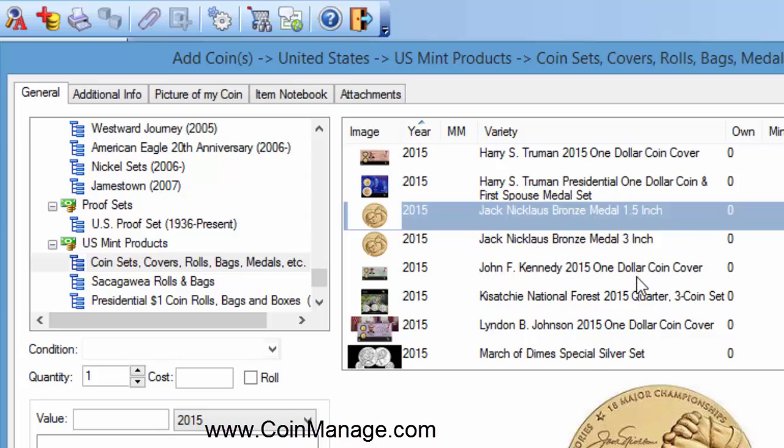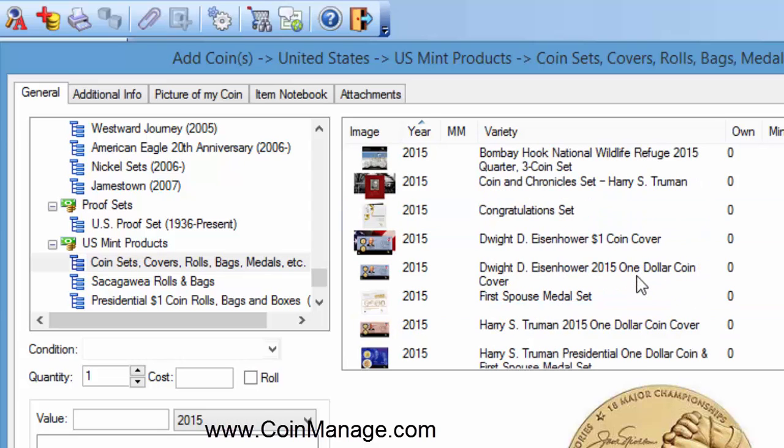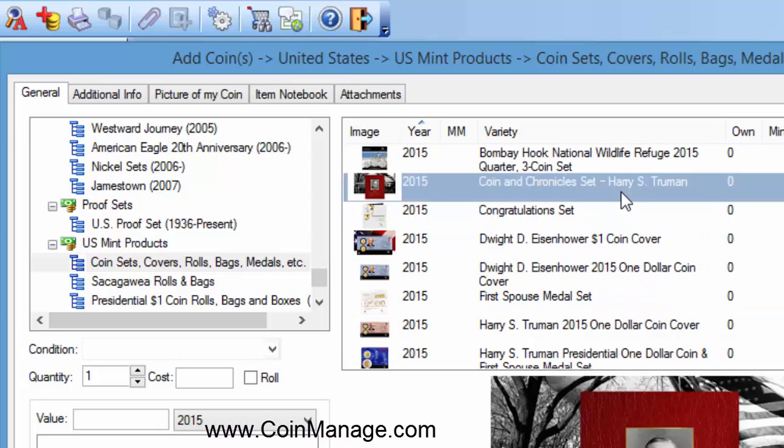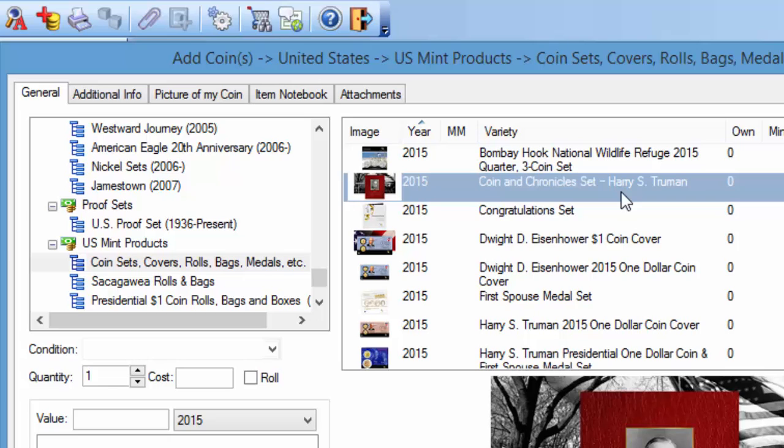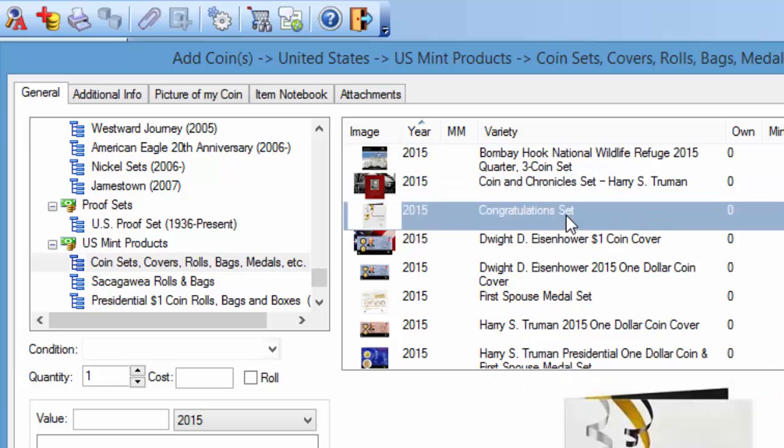Well, that's not a set, but as you can see here, Coining Chronicles set. So some of the U.S. Mint products that maybe are not regular issue type items, more like gift items, are included. The congratulations set when someone has a baby here.